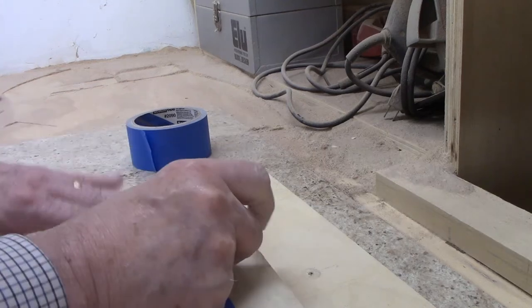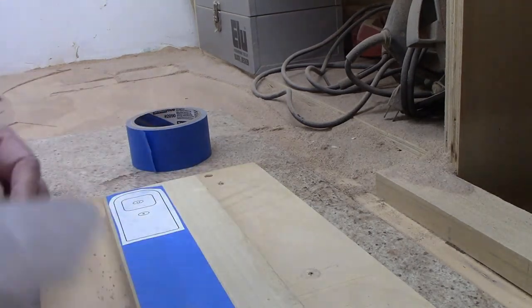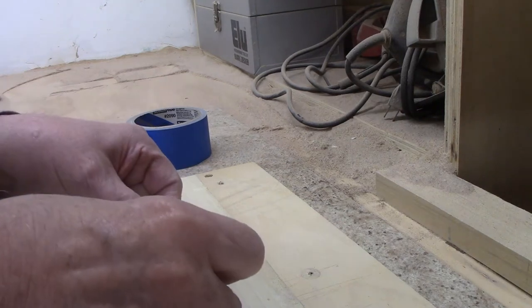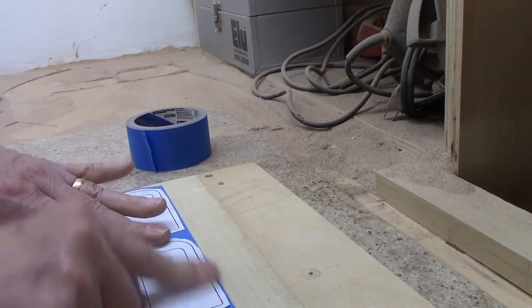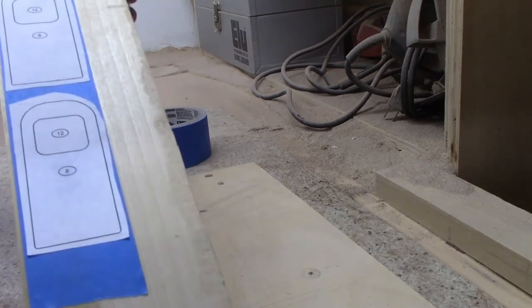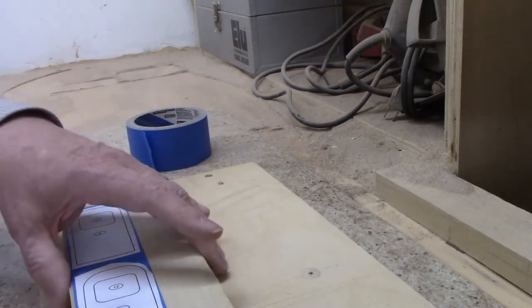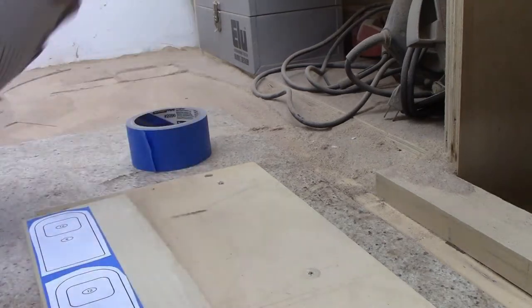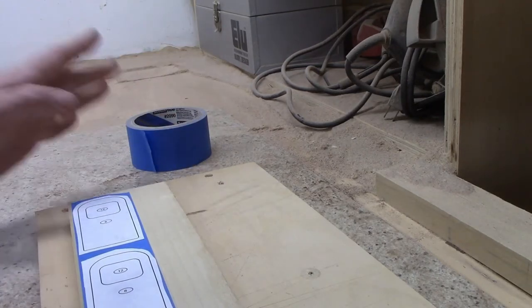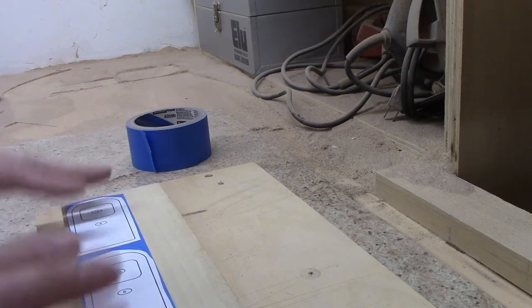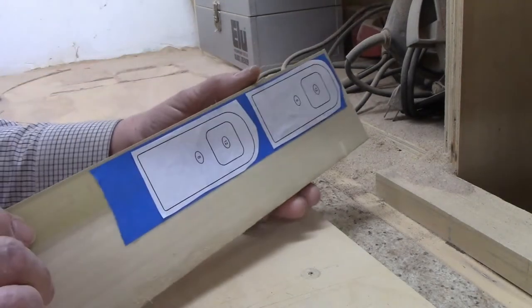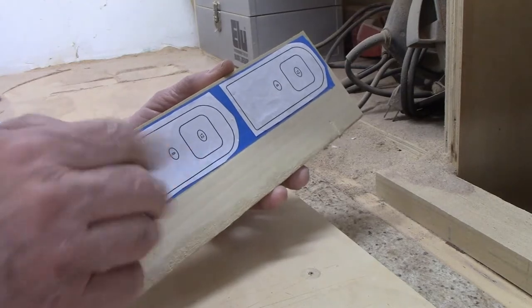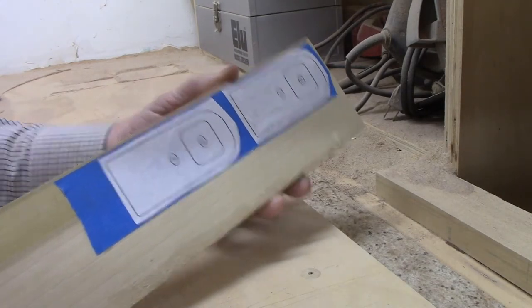The advantage to this—there's at least a couple advantages. One is that it doesn't matter what kind of spray adhesive you use, or other adhesive for that matter, to attach the patterns because they're being attached to the tape and not to the wood itself. When you're done, you just peel off the tape. The second advantage, and the reason why so many people use it, is that the tape acts as a lubricant when you're cutting and it helps keep the blade a little bit cooler and makes it last longer.